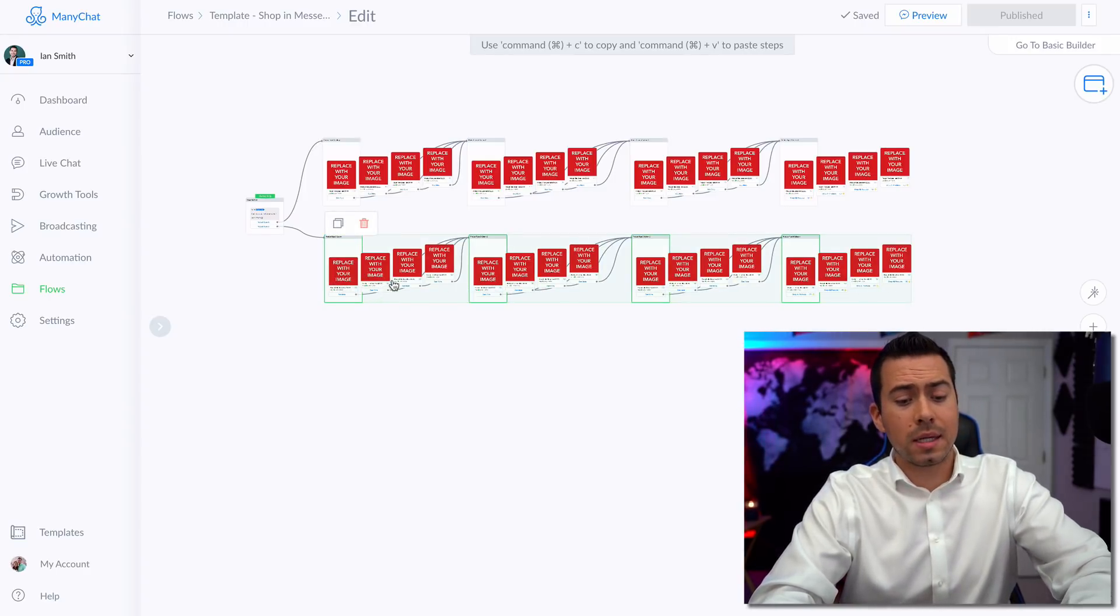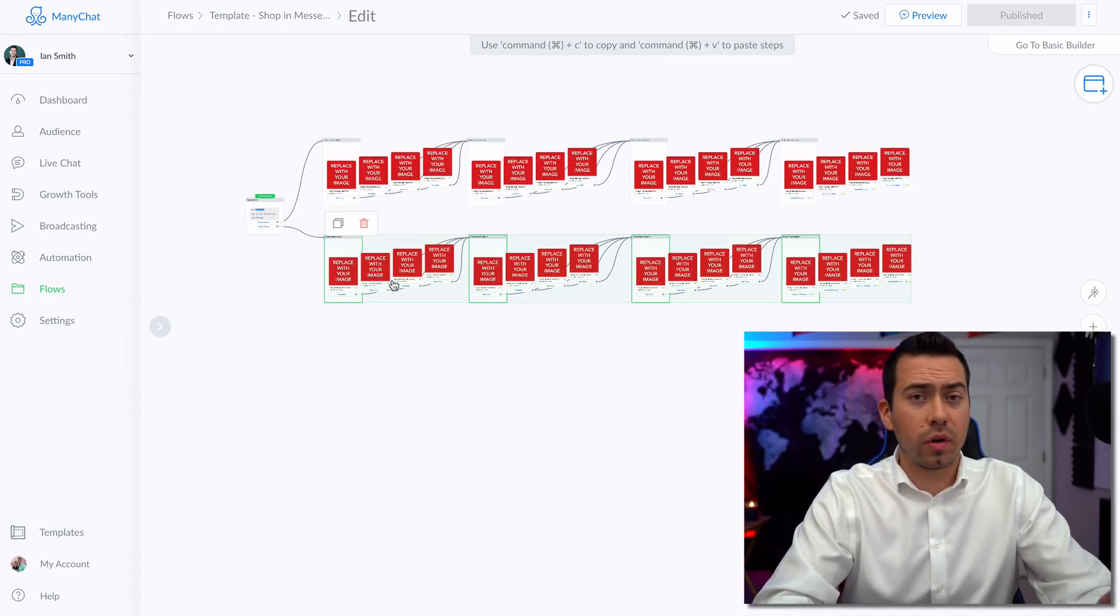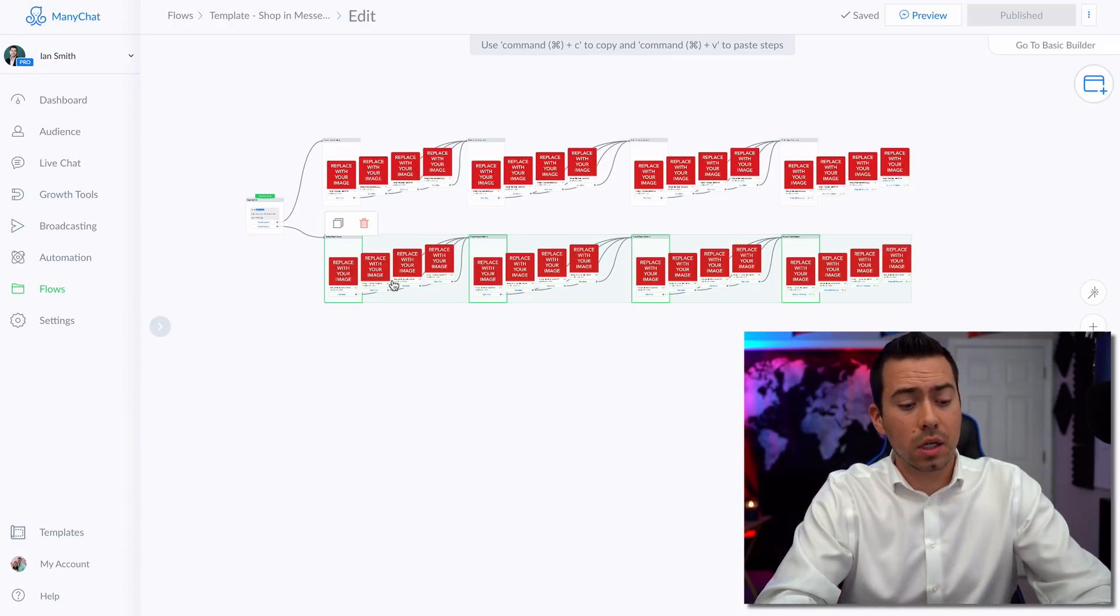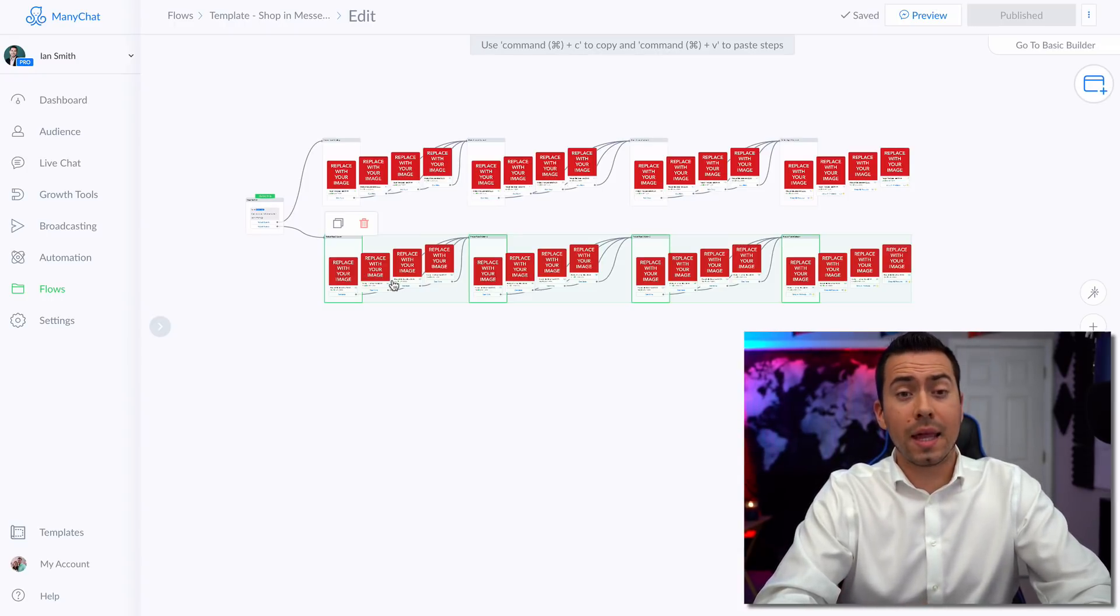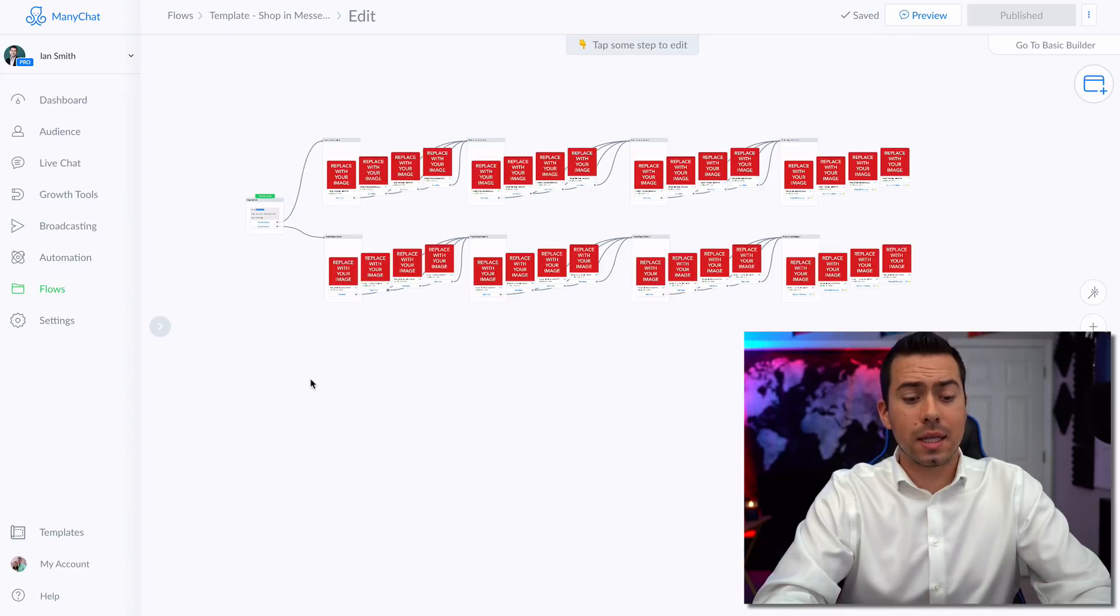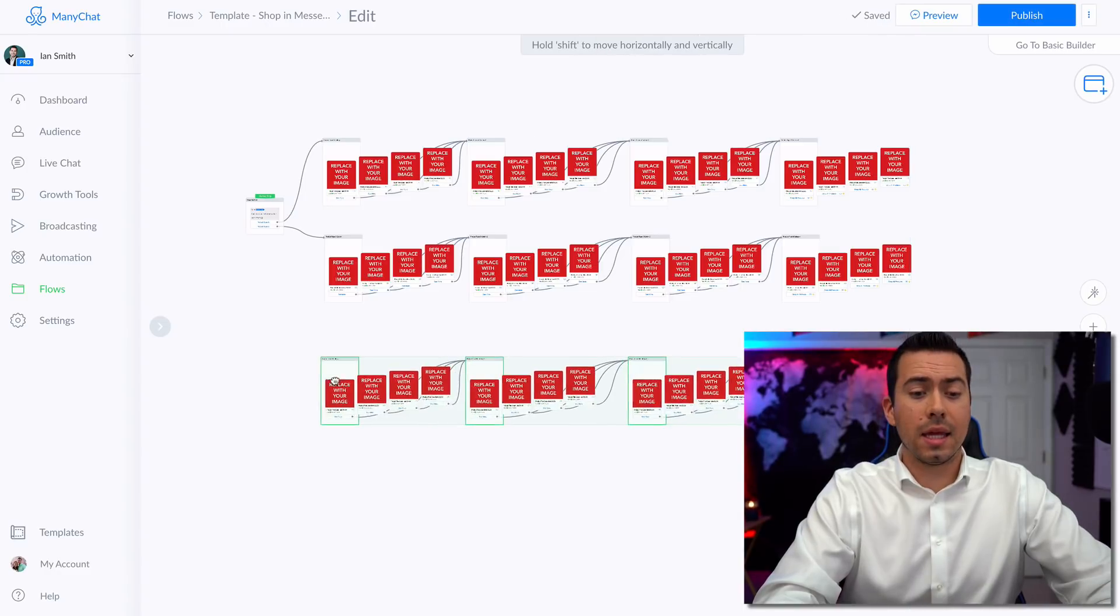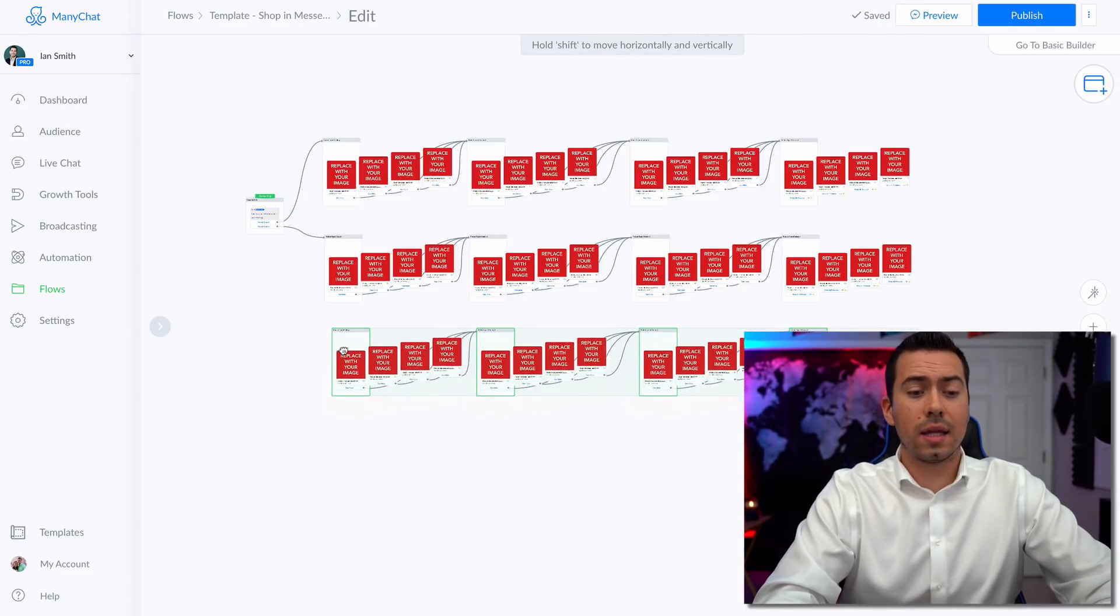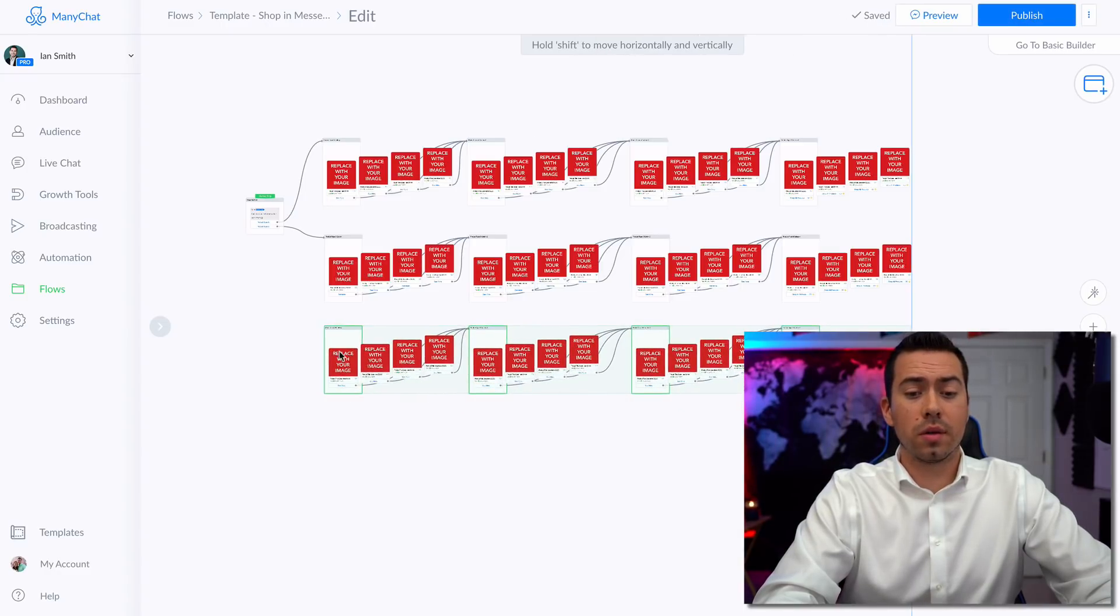You hit command copy, or if you're on a Windows, hit control copy, copy that, and then unselect that and paste and then drag this one over here.